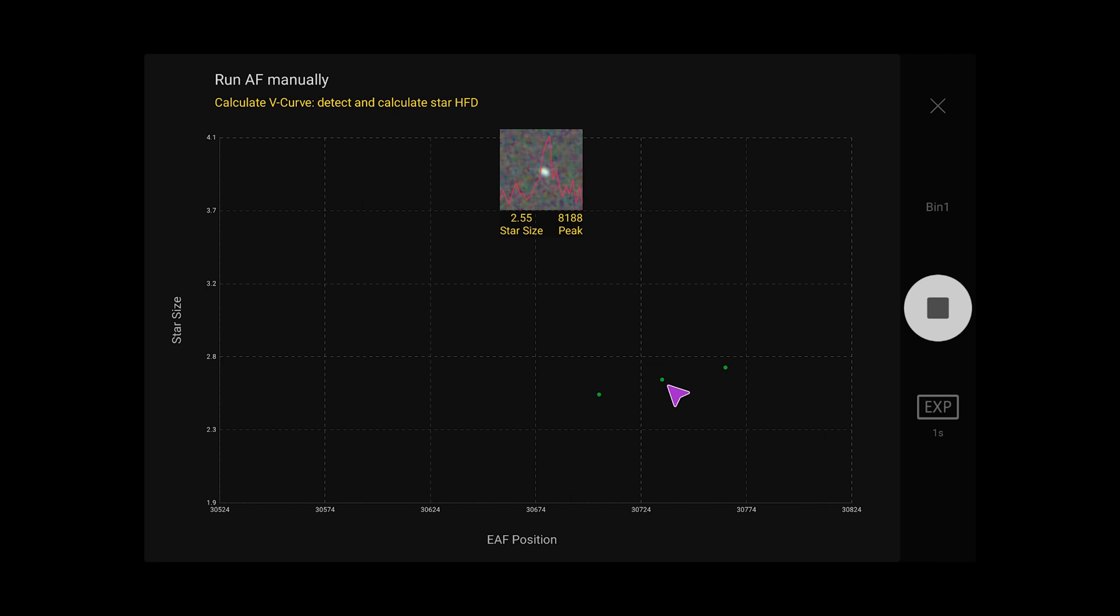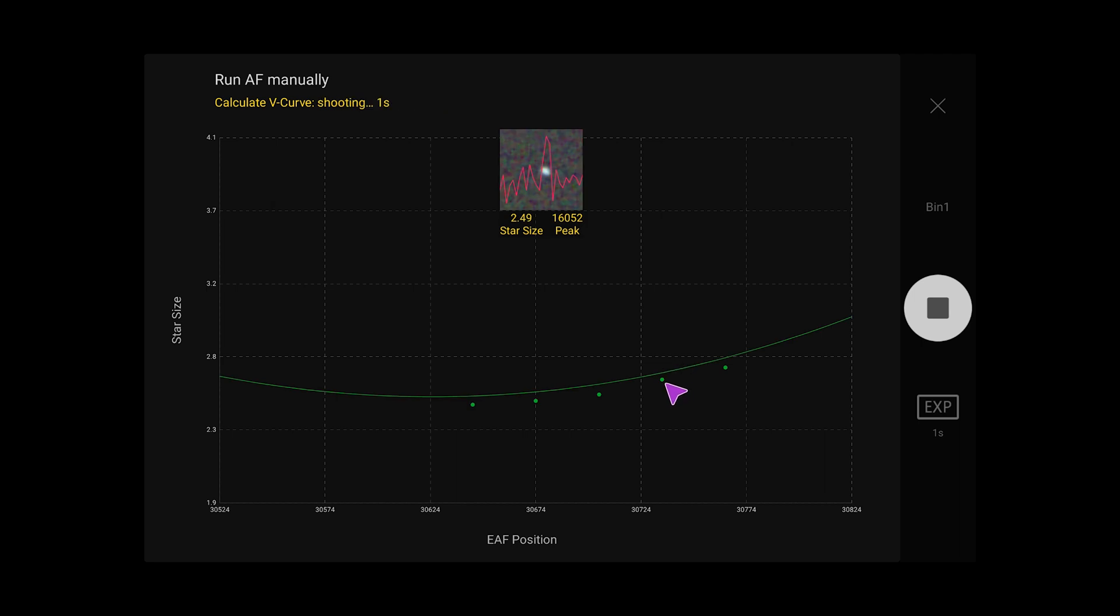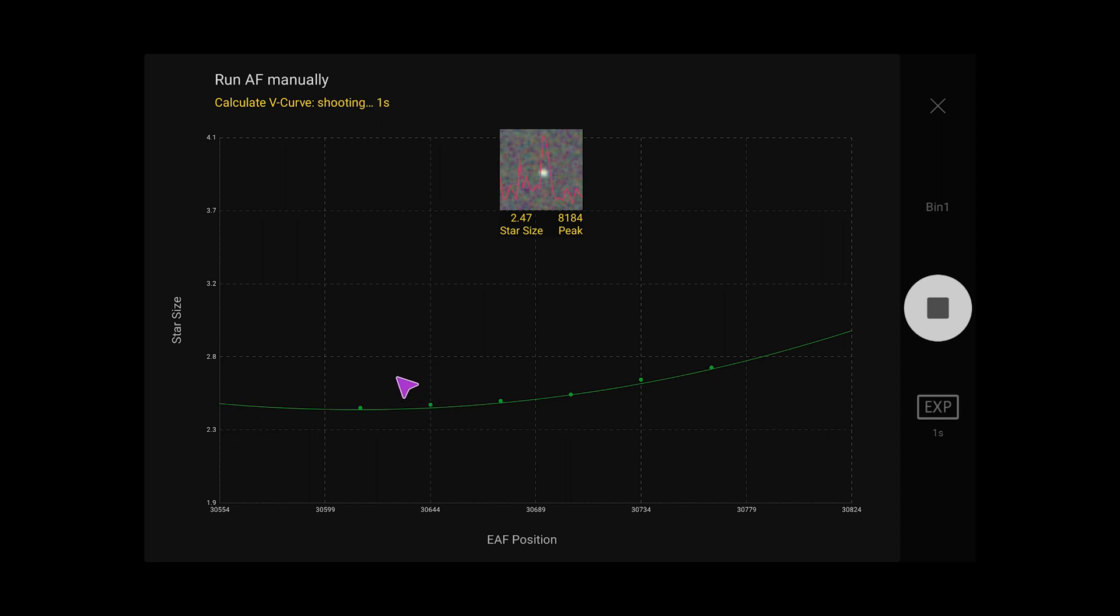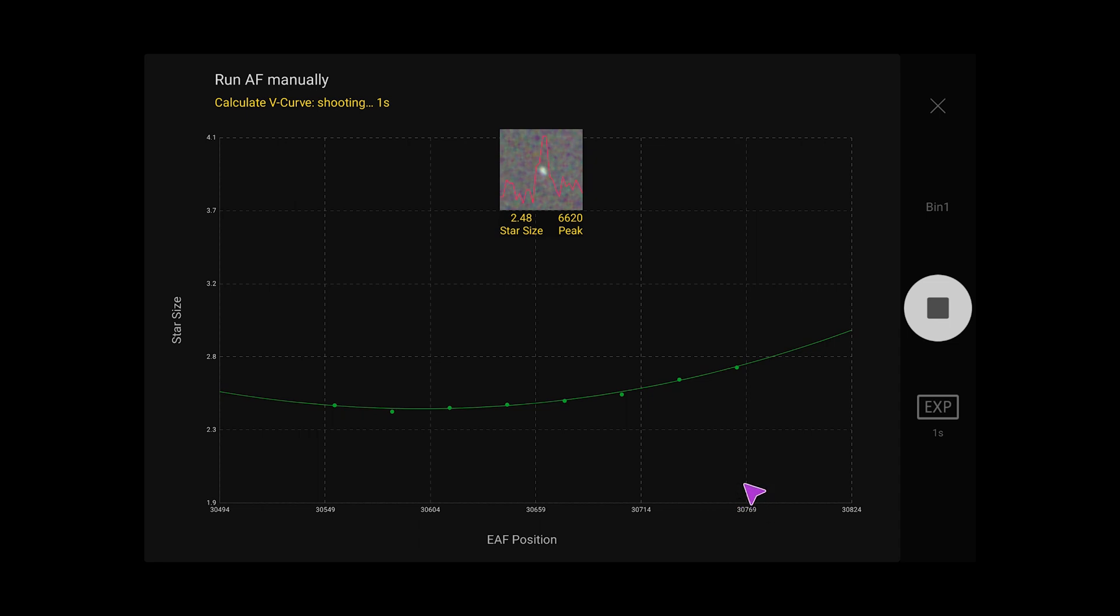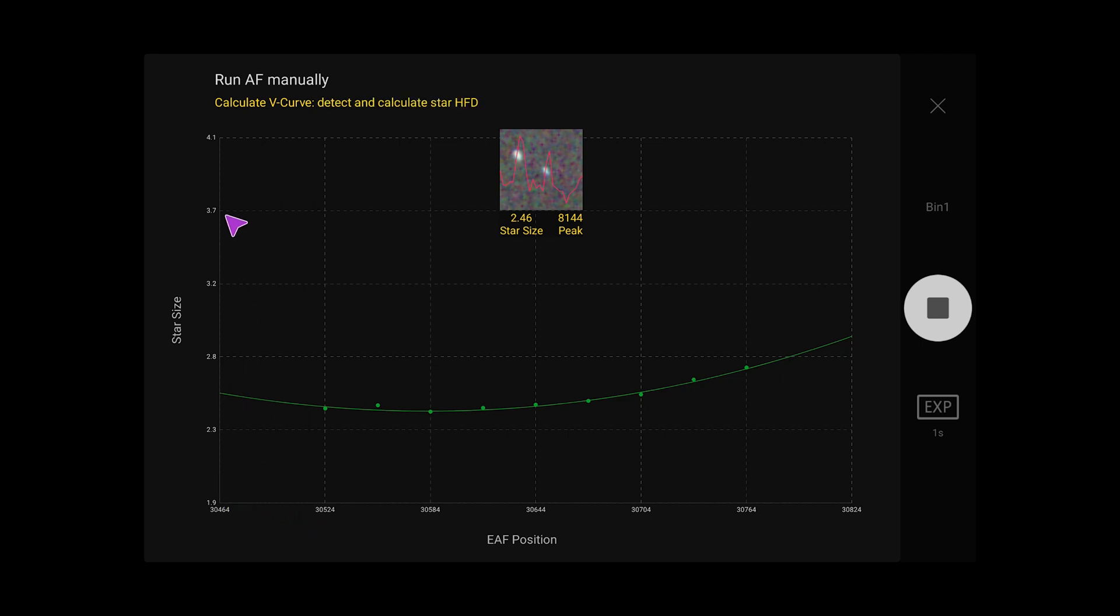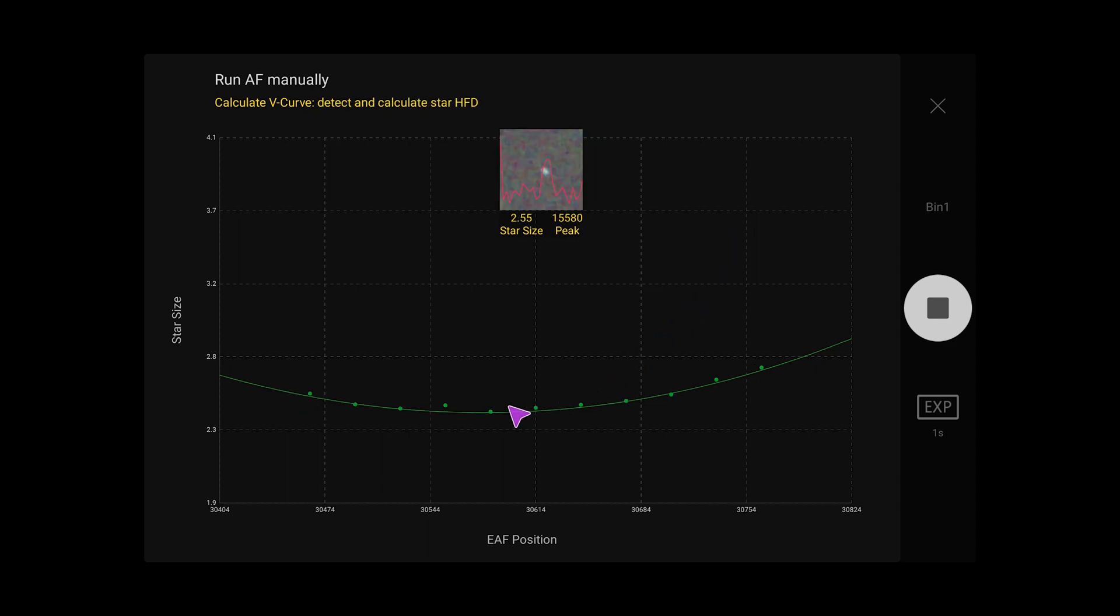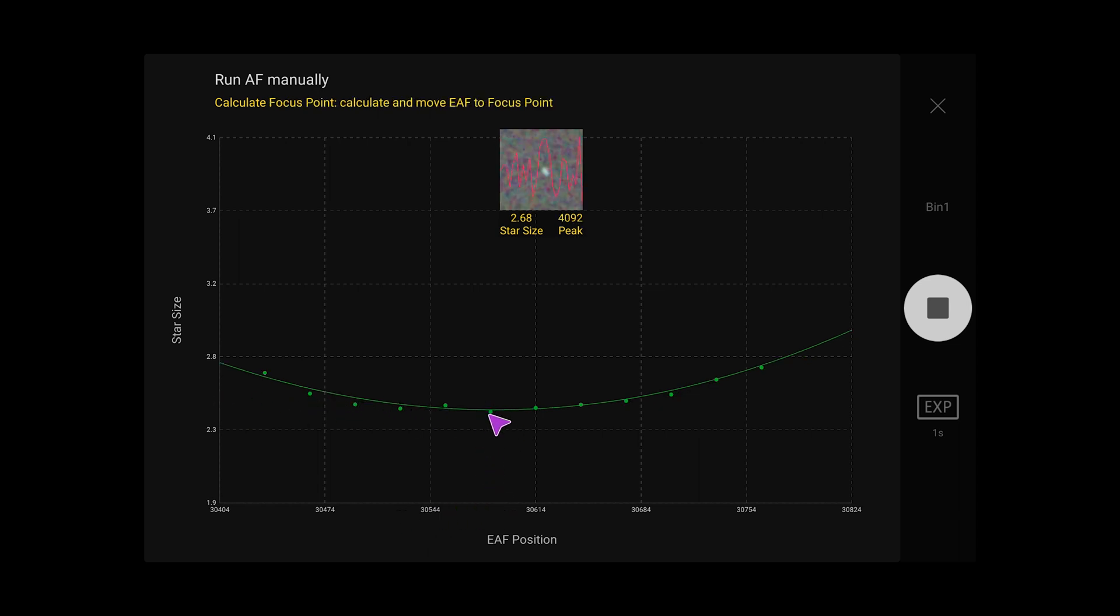So then it changes the focus knob to like thirty thousand seven hundred something and it says did the star get bigger or smaller and it says well it was here and it went up so it got a little bit bigger and if I press the down arrow key maybe that made my star a little bit smaller. And so what it's trying to do is eventually it's going to get smaller smaller smaller but then it's going to start getting bigger again and so it's going to draw this curve. At thirty thousand seven hundred my stars were huge at thirty thousand four hundred my stars were huge and at all the numbers in between the star was smaller and what we're looking for is the bottom of that curve. At what number was my star size the smallest that's how you read this graph.